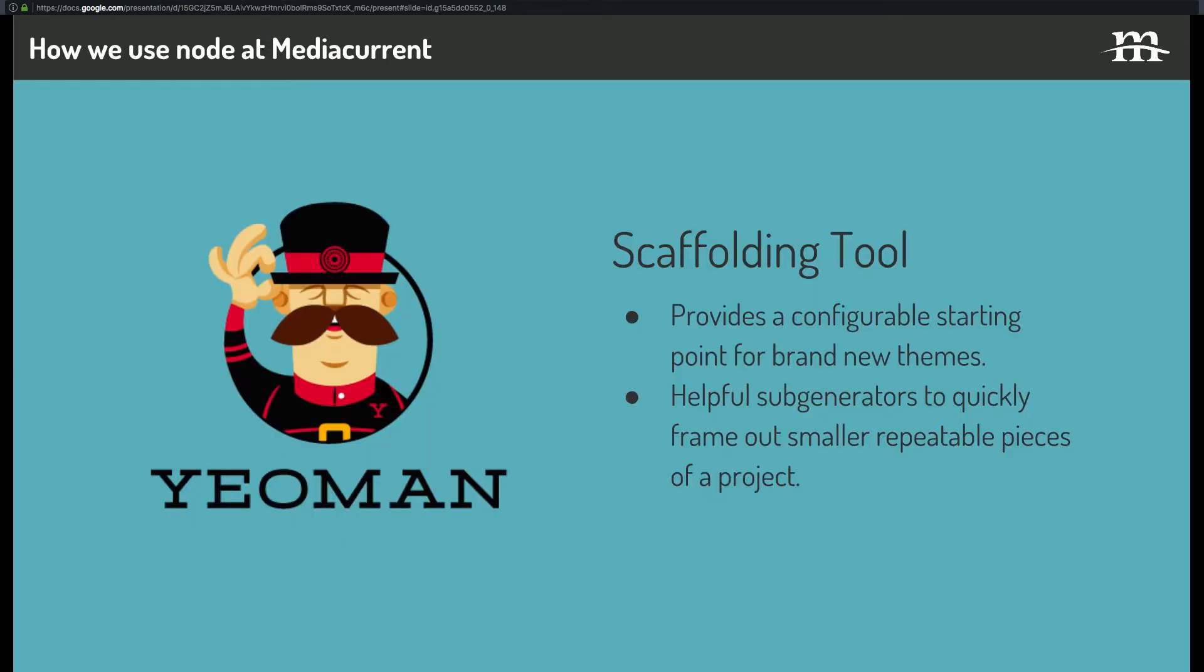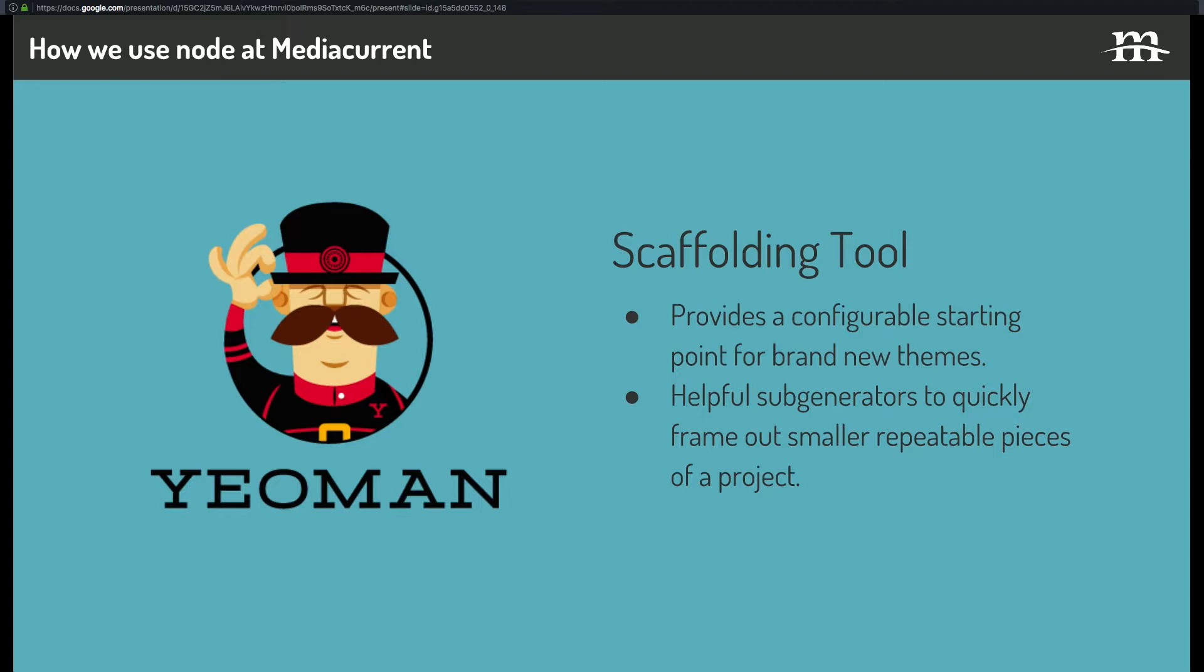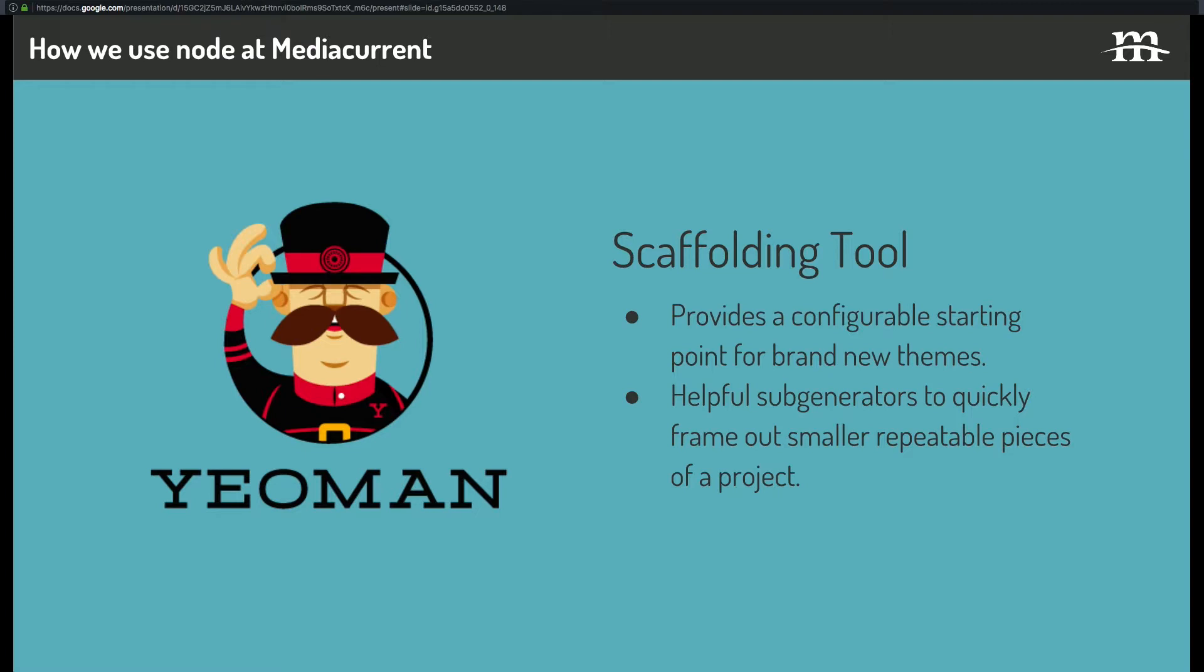We use Yeoman to scaffold out new themes. And this kind of saves us from having to copy and paste boilerplate from project to project and change names and do bulk find and replace and all that fun stuff. That's not fantastic. We also have some Yeoman sub-generators to quickly frame out smaller repeatable pieces of a project. So by that, say, we're breaking up a project into CSS components, and each component needs a twig file, a sass file, and maybe a dummy JSON file for style guide or something. We've got that available as a sub-generator, so we can run a command, and it just spit out that with whatever name we pass it, which has been really helpful.